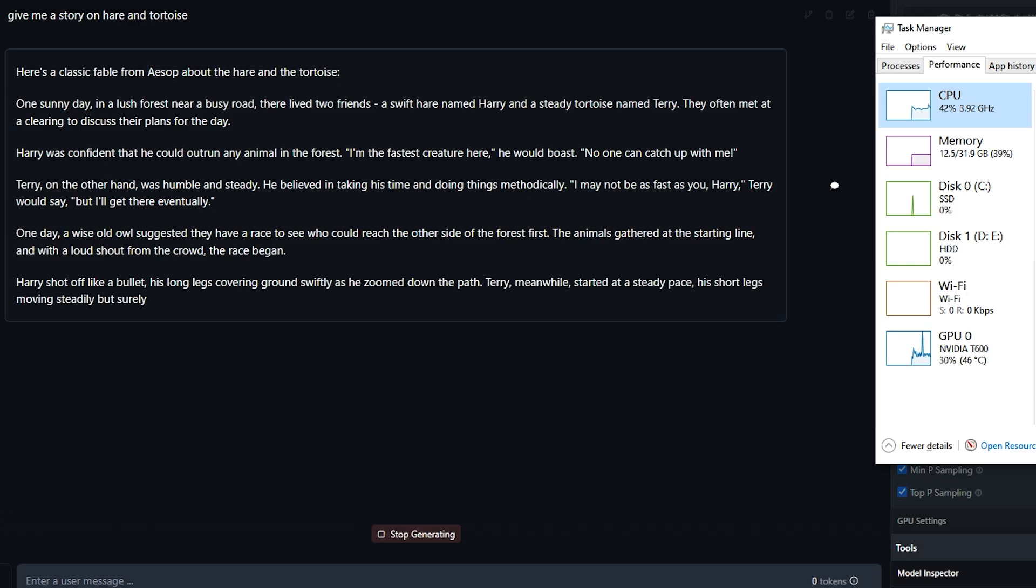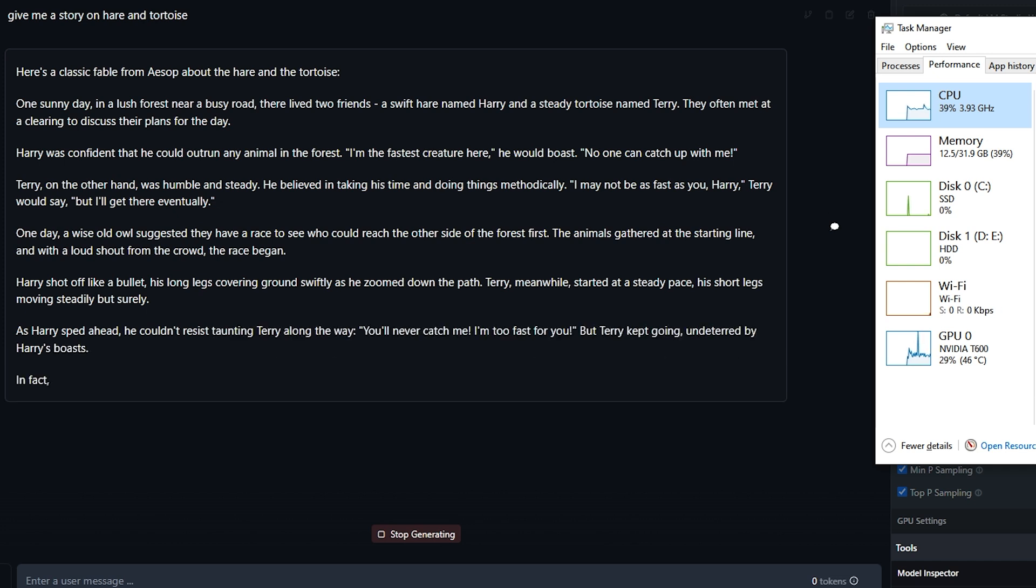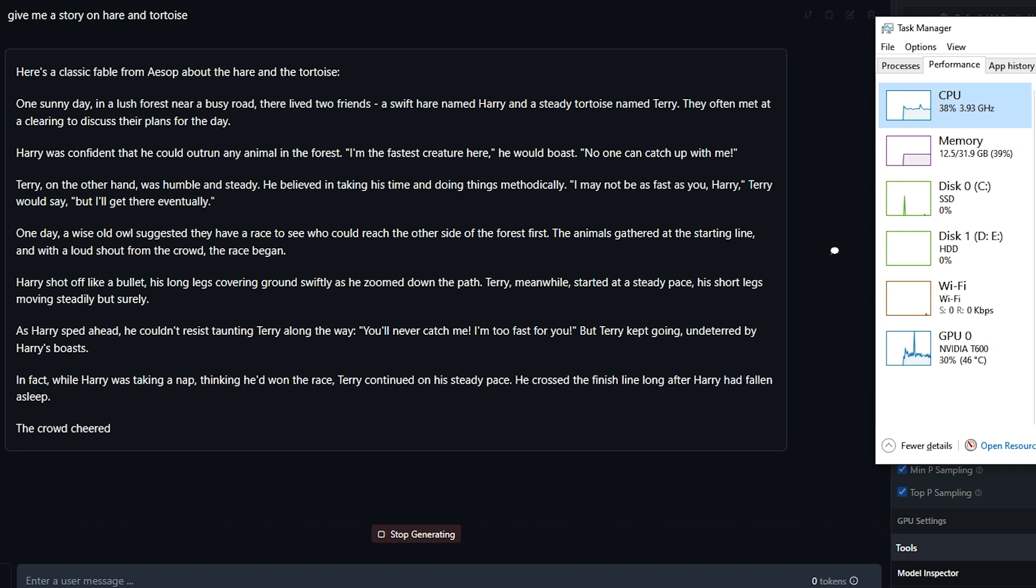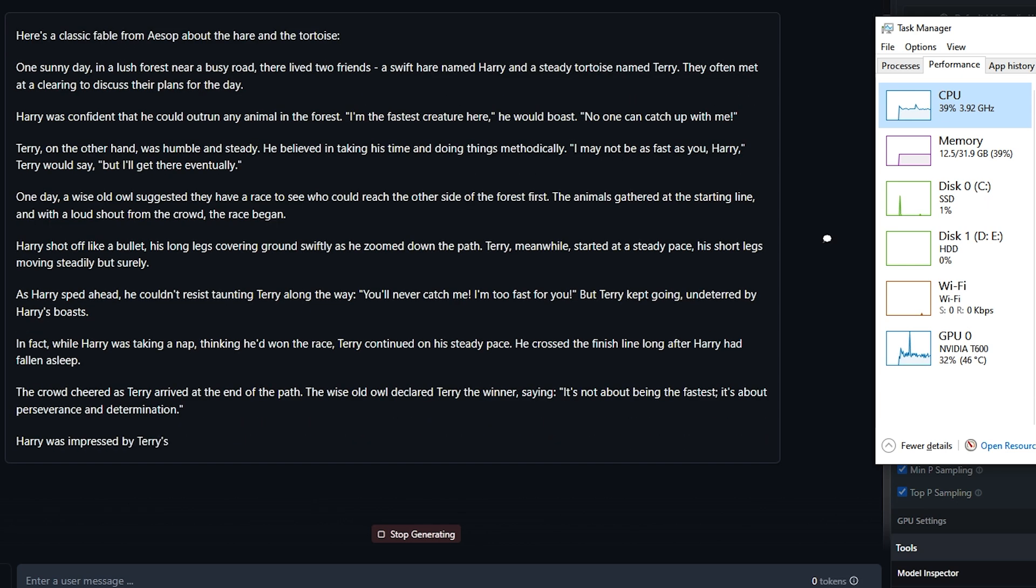CPU uses around 50% and GPU uses around 30% here. Memory 39%. And you can see the inference speed.